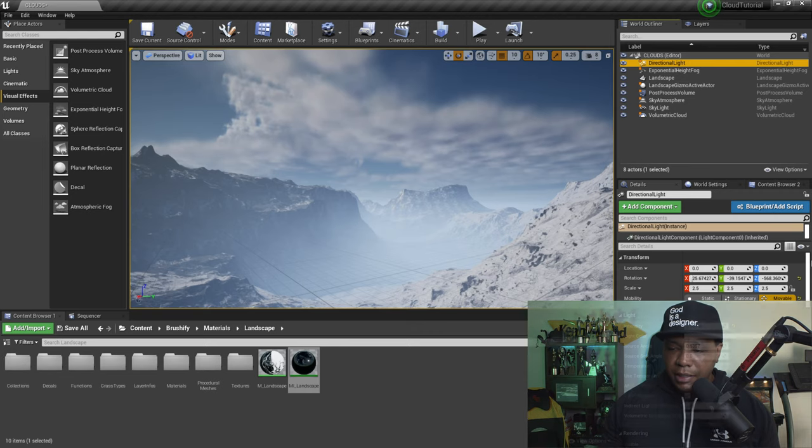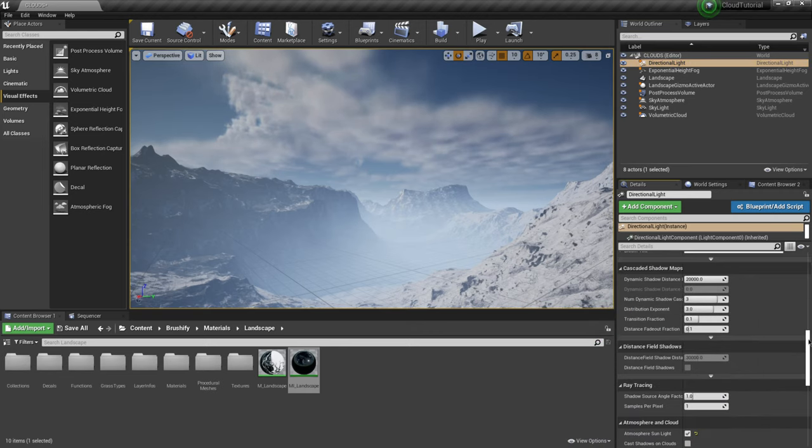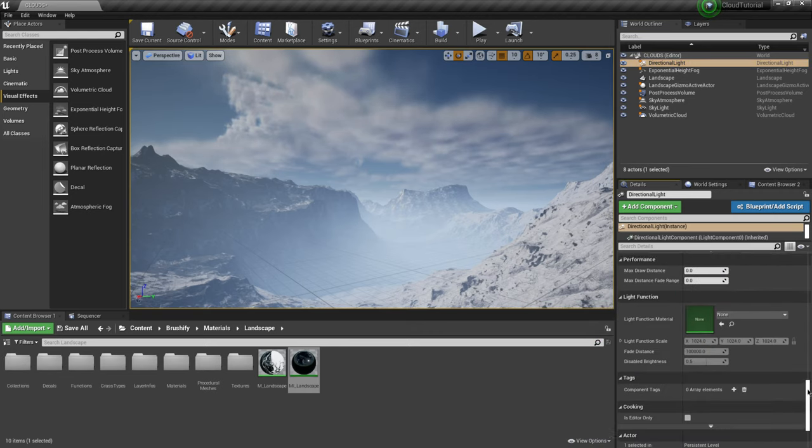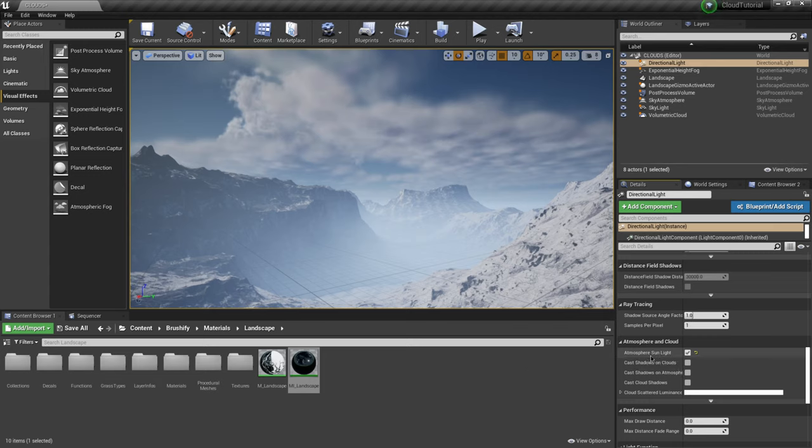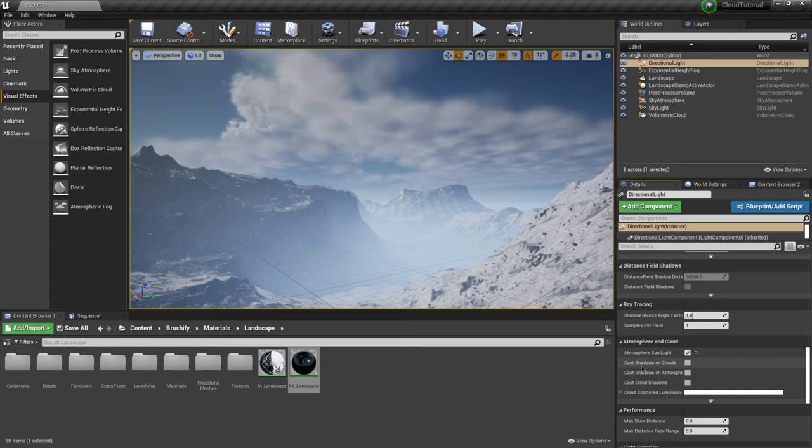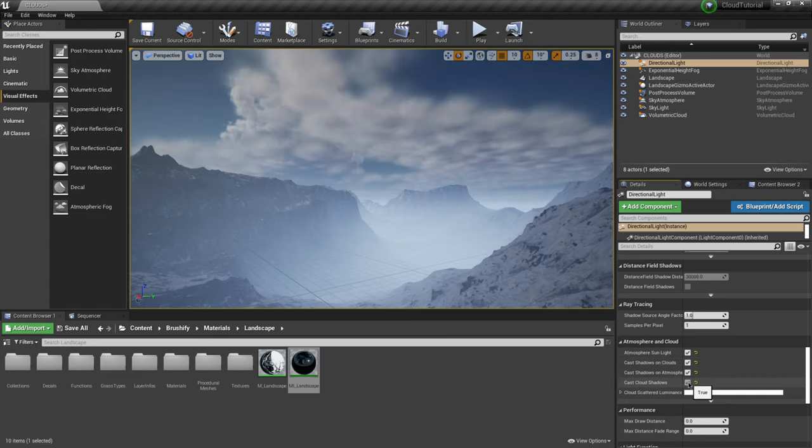You do want to make sure you go to directional light drag all the way down here to the bottom where it says atmosphere and clouds and you definitely need to have this on right here where it says atmosphere sunlight and then you can also turn on cast shadows on clouds cast shadow on atmosphere.